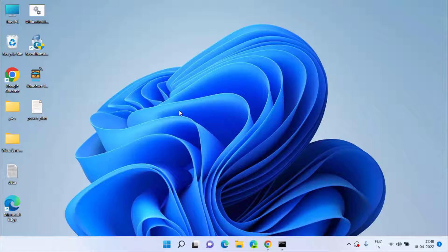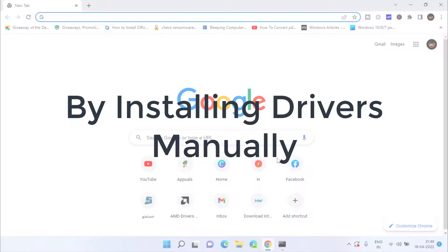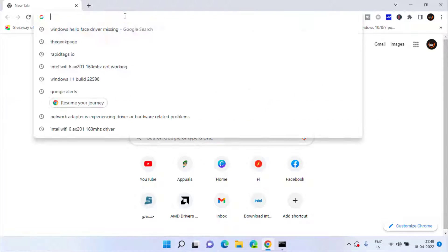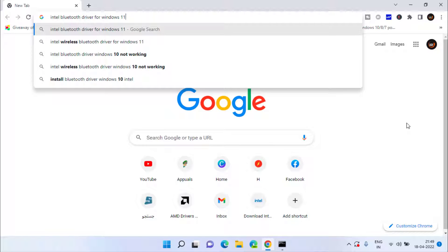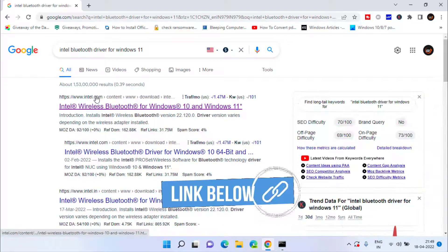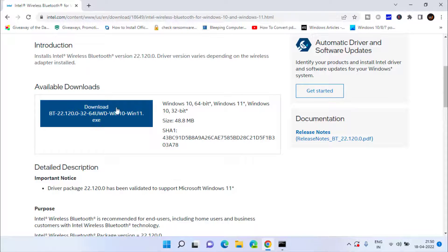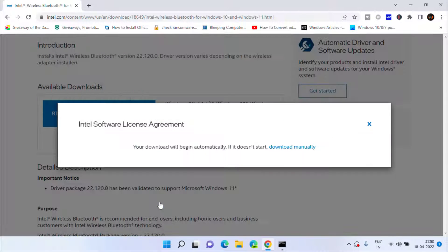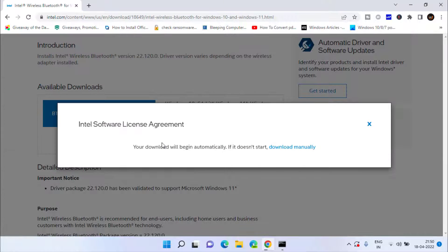Now if this method also doesn't fix the issue or doesn't find Bluetooth in your Device Manager, in the next method open Google Chrome and type Intel Bluetooth drivers for Windows 10 or Windows 11, depending on your Windows version. Hit Enter. Click on the very first link, which is from Intel itself, and click on the exe file to download it. Accept the terms and conditions and save the driver to your Windows PC.